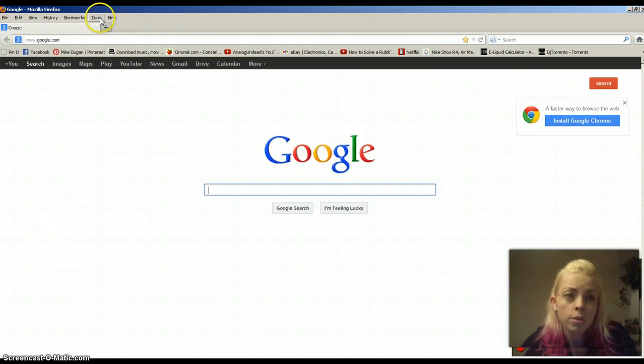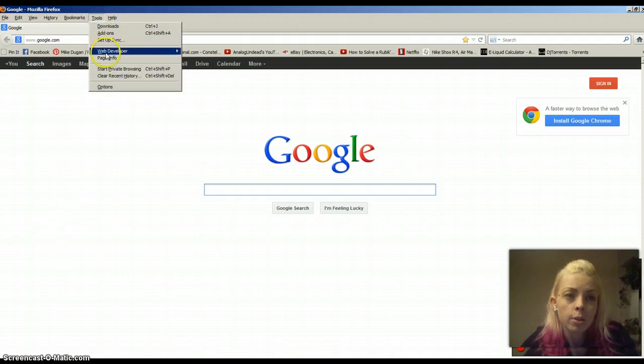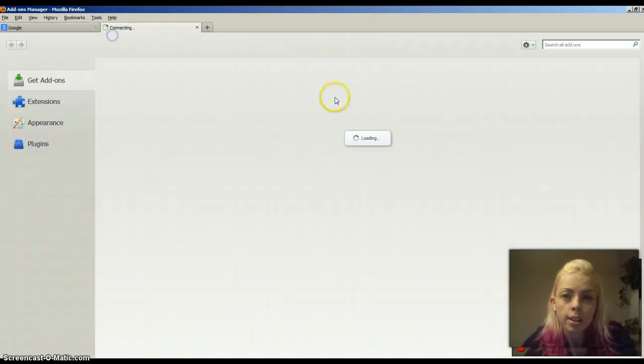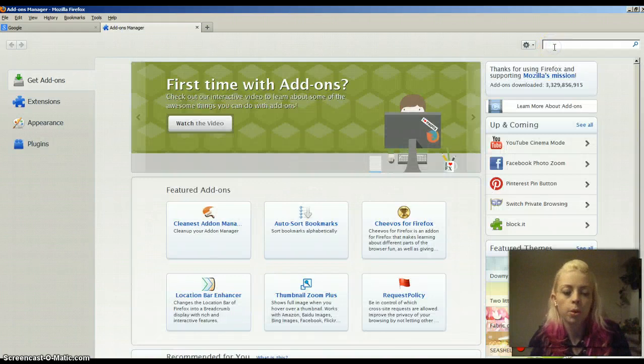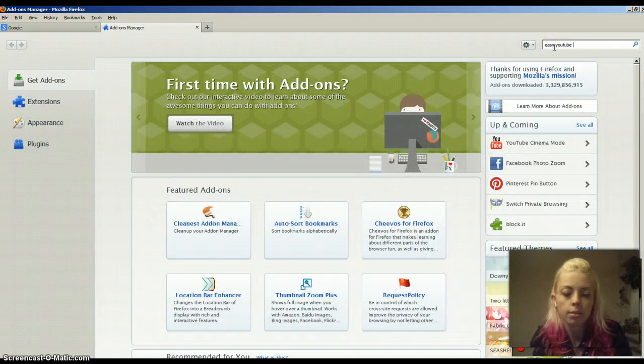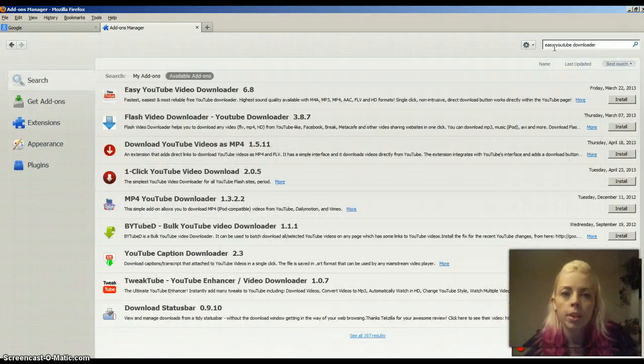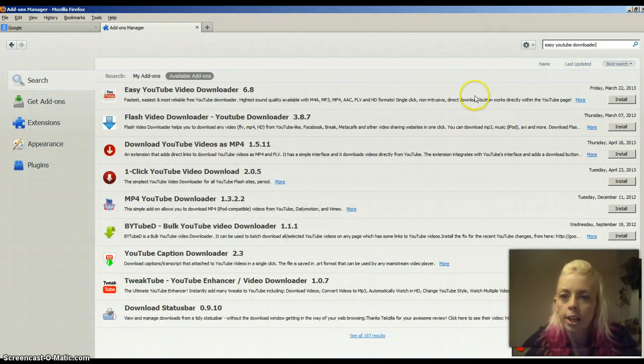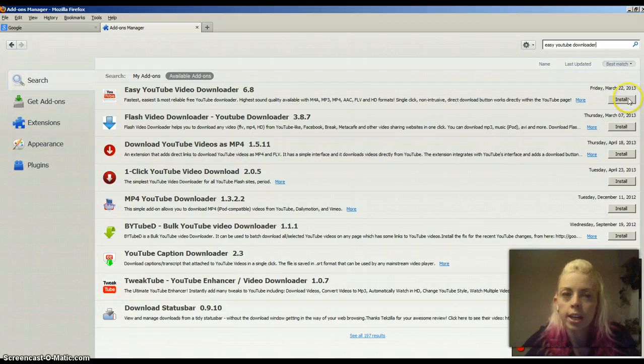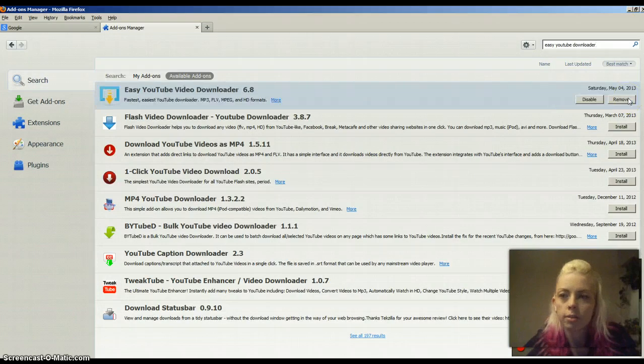Go up to Tools, go down to Add-ons and when it pulls up we're going to type in Easy YouTube Downloader. Right here, very first thing, go ahead and hit Install and it goes that quick.